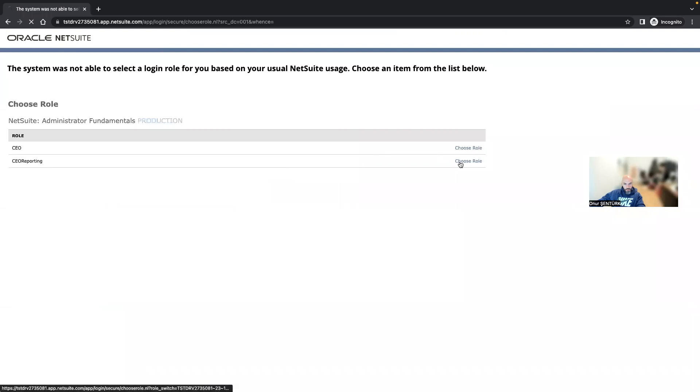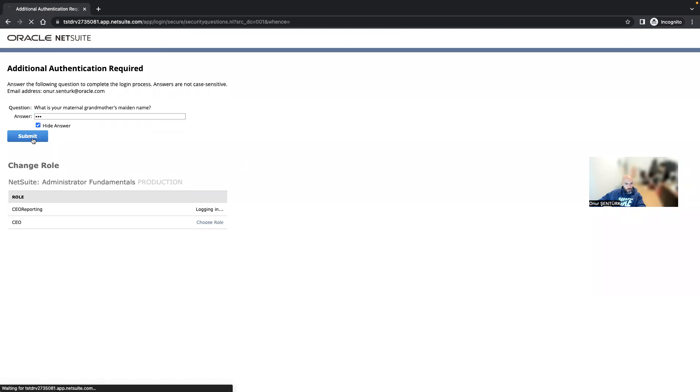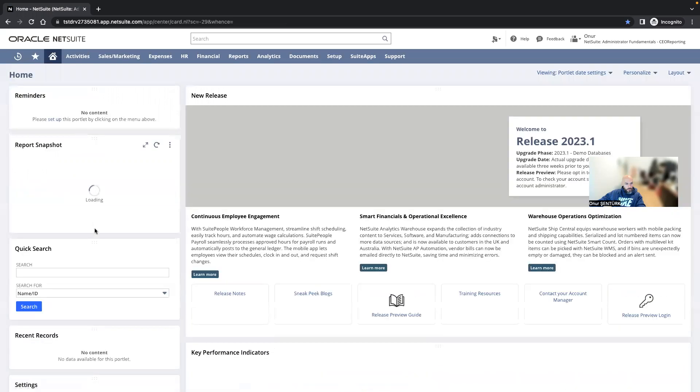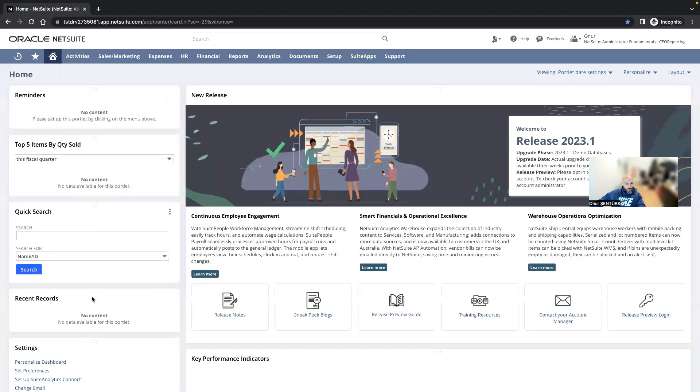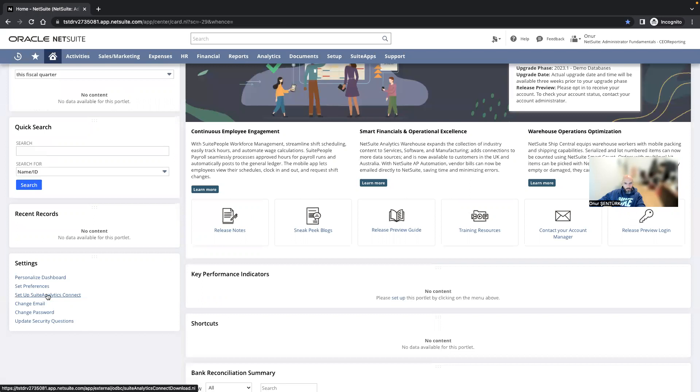And then choose CEO reporting. And then you will again see the setup Suite Analytics Connect here. When you click on that, you will see the connection details.